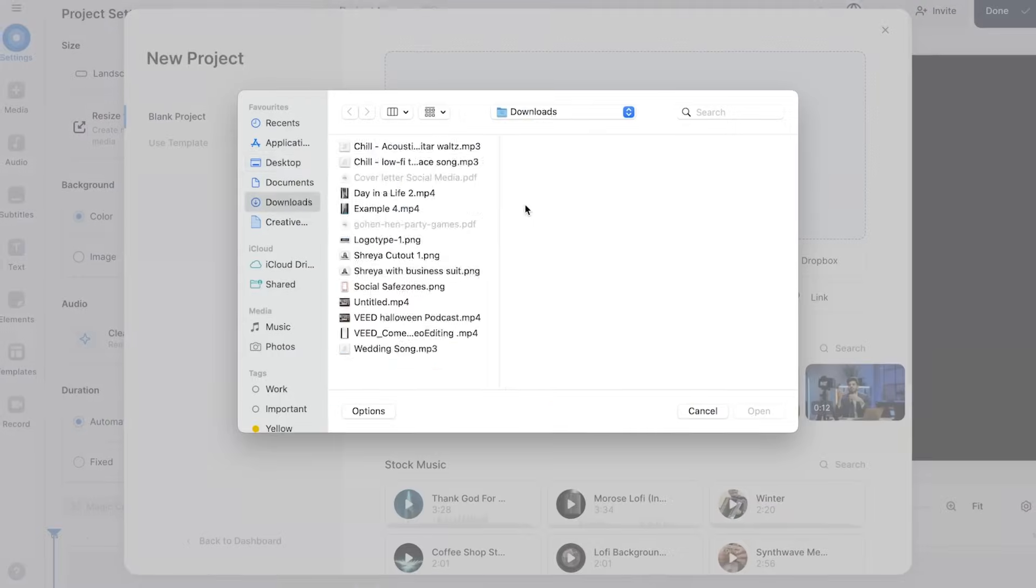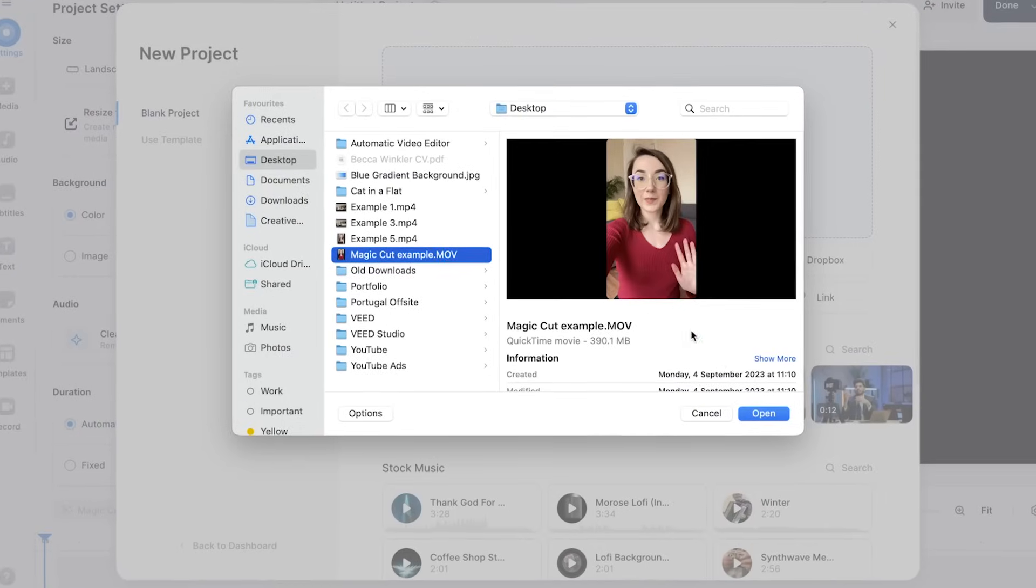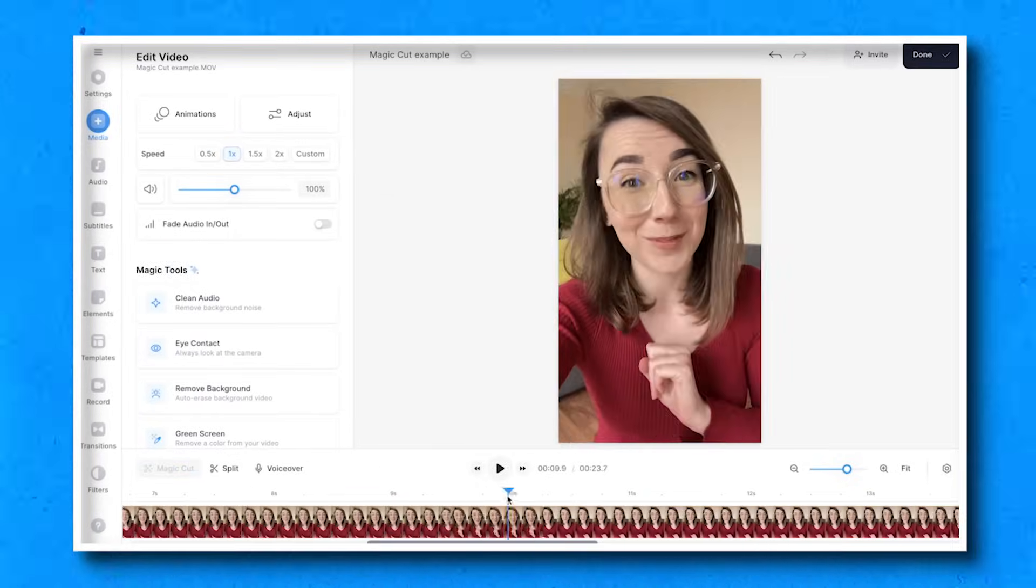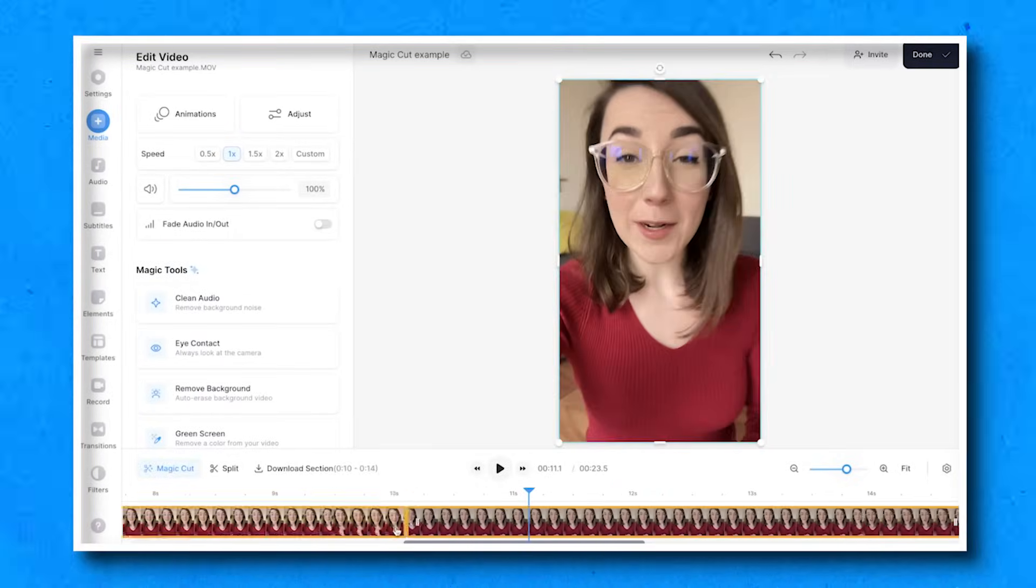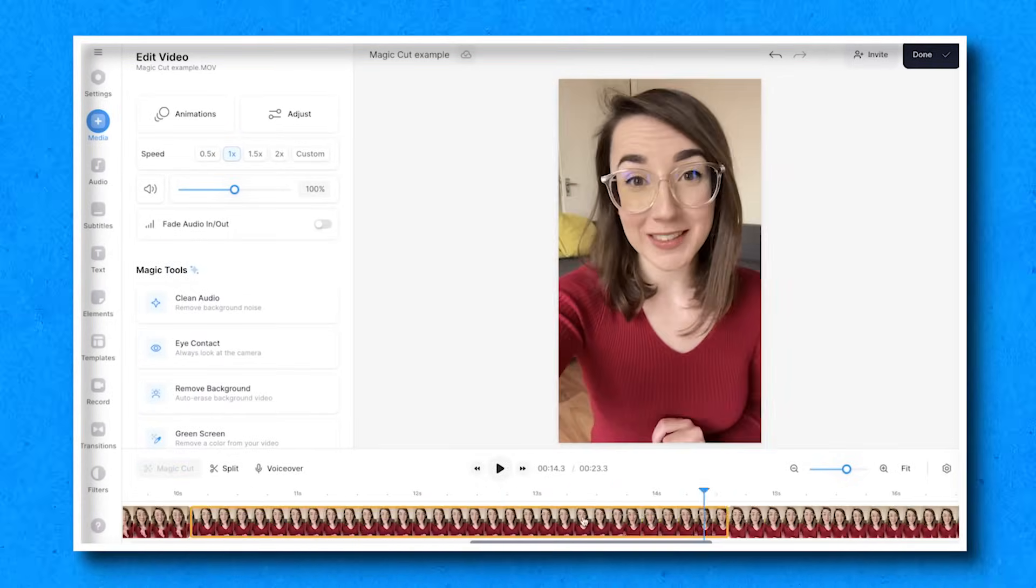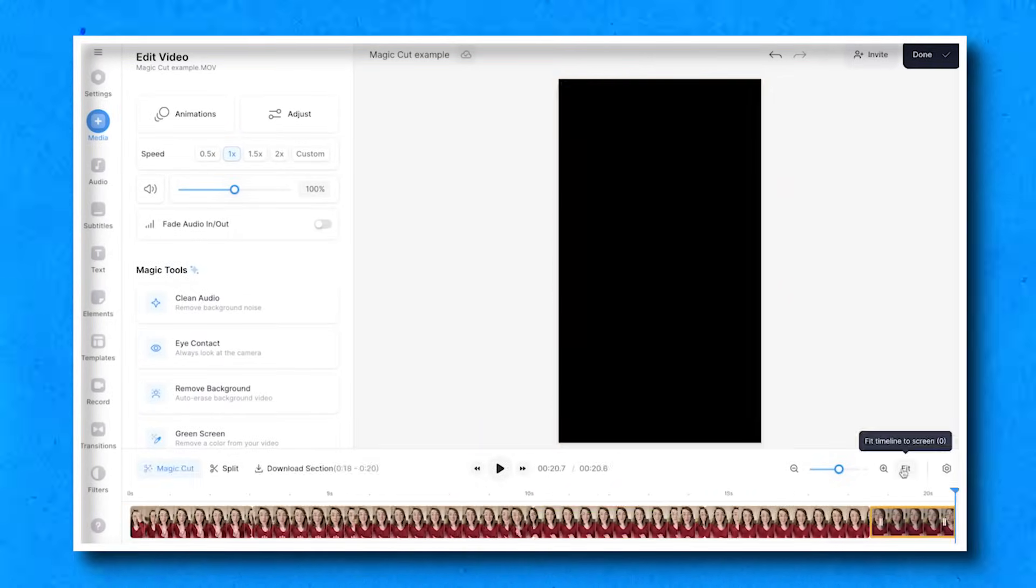So I've uploaded my footage to Veed. Now, usually I would go through the laborious process of trimming down the video, which can take a long time. But with MagicCut, that's no longer the case.